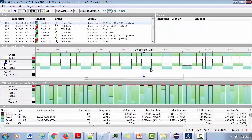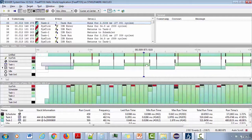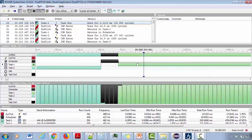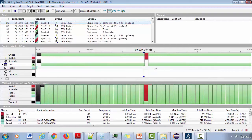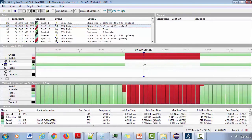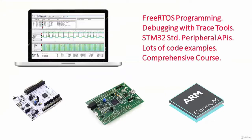I will also guide you step by step how to use the SEGGER SystemView toolkit to take the trace of your FreeRTOS application running on hardware, and how to analyze the activities by collecting various events. This is one of the important features provided in this course which helps you to debug your FreeRTOS application professionally.